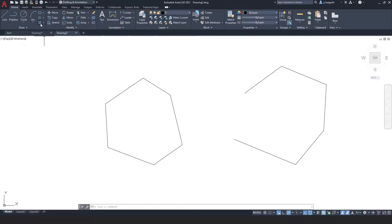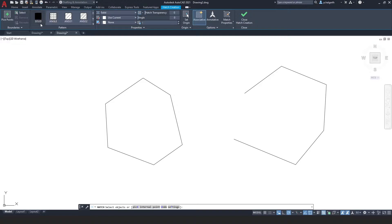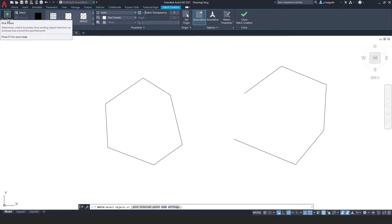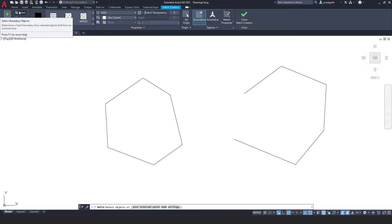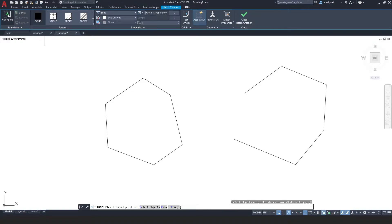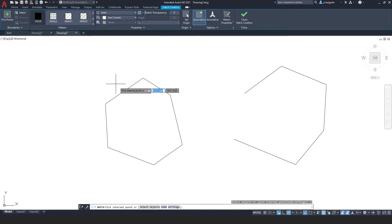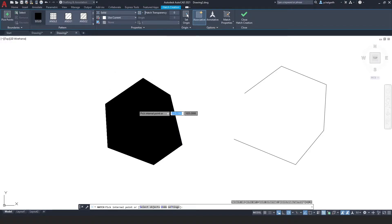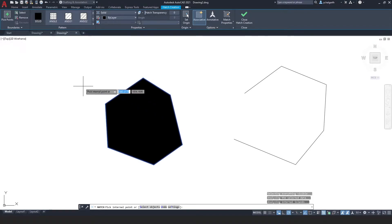The hatch tool lives on the draw panel on the home tab, and when I click that you can see the hatch creation toolbar menu with two options on the first panel: pick points or select objects. I like to use the pick points tool, and you can see I've now got the option to pick an internal point. Even when I hover over the shape I get a preview of what the hatch will look like, and when I click it's done — as simple as that.